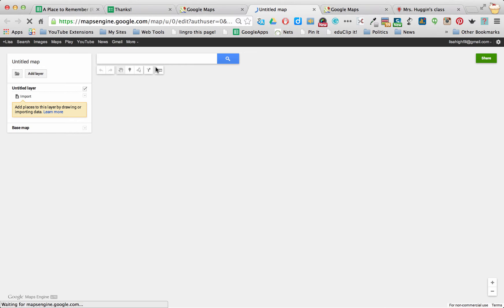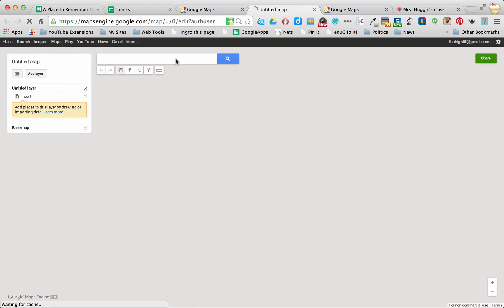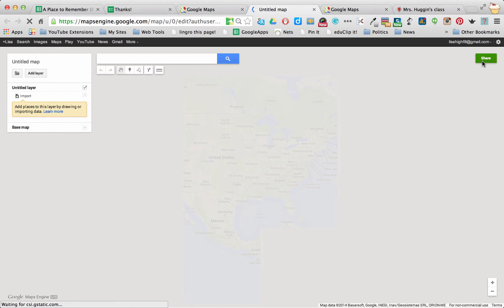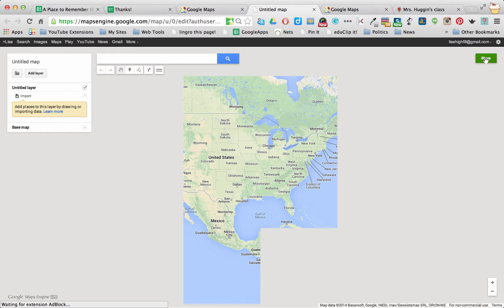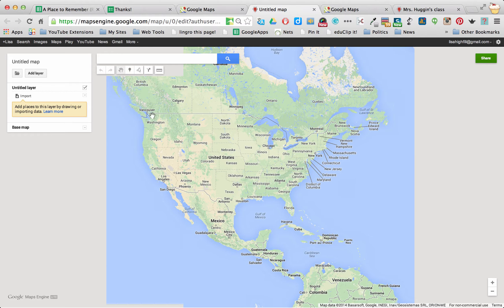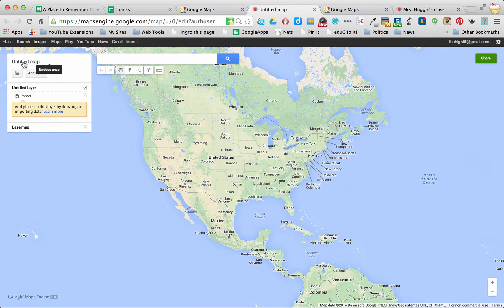Now it's really easy to work with these maps because they're very intuitive just like all of the Google Apps. So as it's loading, you're going to start to notice there is the same Share button over on the right that we'll talk about in a minute.